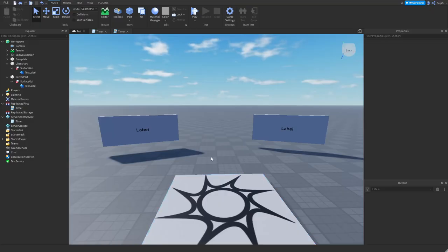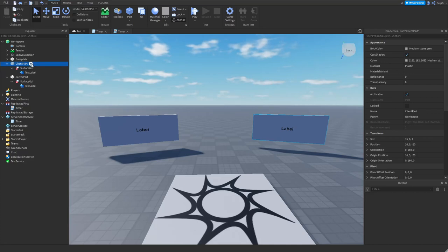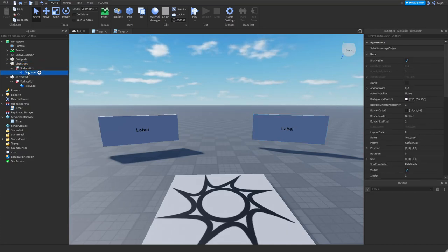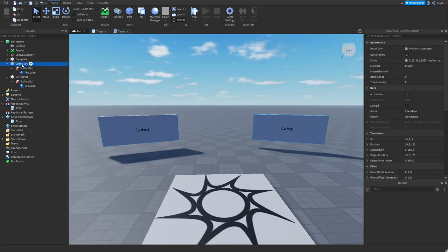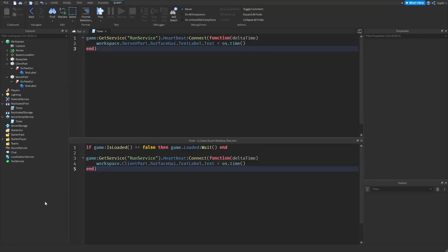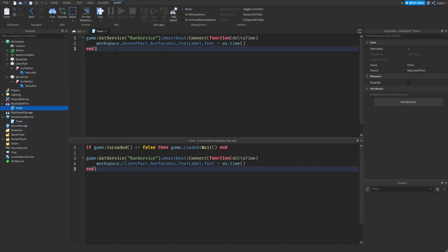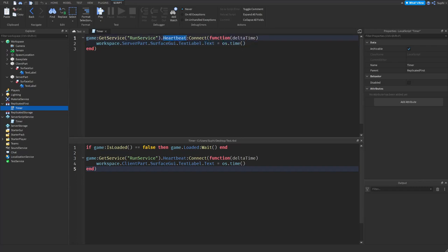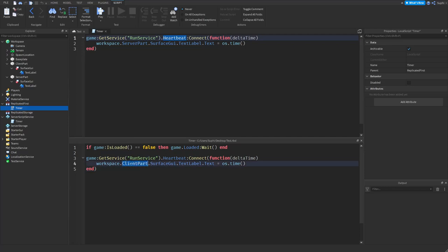I've created a part called client part with a surface GUI and a text label, and another part on the left side that's identical. I've also created two nearly identical scripts — a server script and a local script. The server script gets the server part's surface GUI text label and sets it to OS.time every heartbeat. The local script waits for the game to finish loading, gets the run service, and on the heartbeat event updates the client part's text label to OS.time.